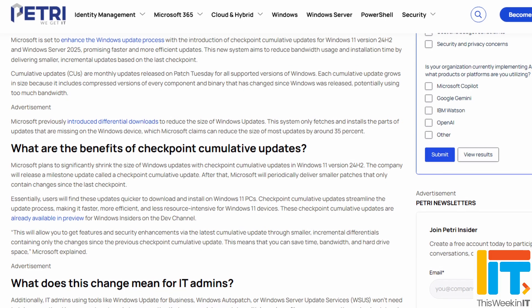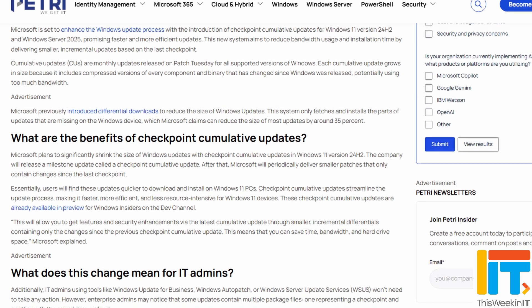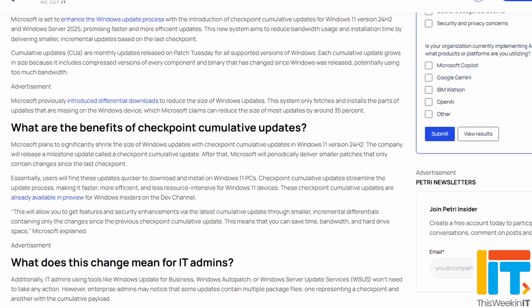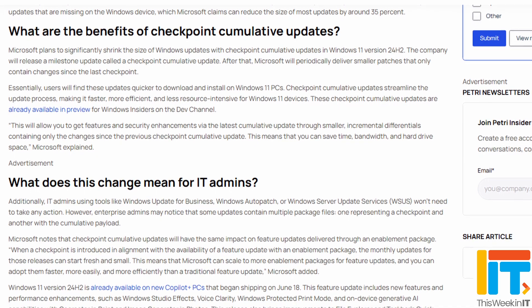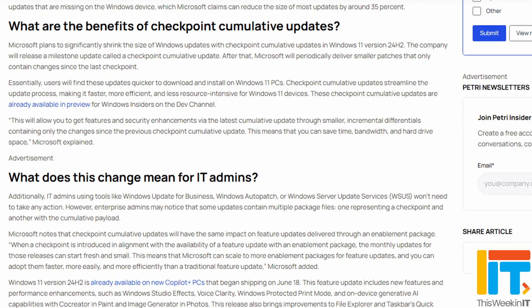Each one of those updates contains the differences since the last major release. The problem is that those differential updates over time gradually get bigger and bigger, and of course that requires more disk space, more network bandwidth, and it all just takes longer and is more difficult to install and apply. This week Microsoft announced something called checkpoint updates, which really adds to that differential technology and helps to keep those updates that come after a big release a little bit smaller.